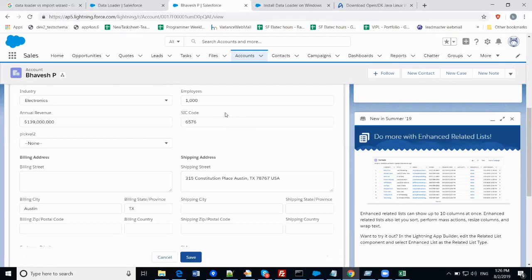This is how we can use this great tool to load more and more data into your org. Data Loader is especially useful when you want to import more than 50,000 records or load objects not supported by Import Wizard. Go ahead and use this tool to load your system with data. Thank you for watching this video.